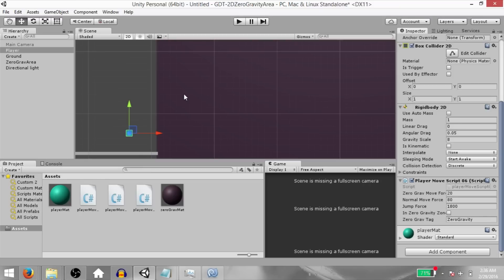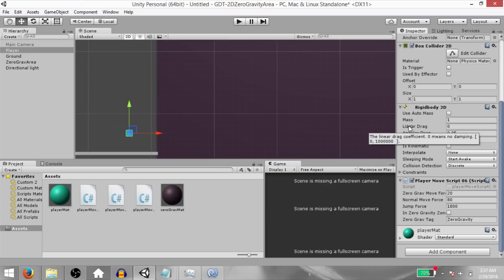Now if you would like to have more control over the player's movement in the gravity zone, you can do that by adjusting the linear drag and the angular drag. Drag is basically the tendency of an object to slow down due to friction with the air or water that surrounds it. Linear drag applies drag to the positional movement of the object, and angular drag applies drag to the rotational movement of the object.